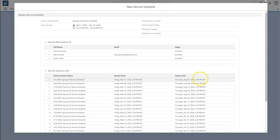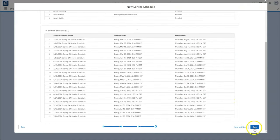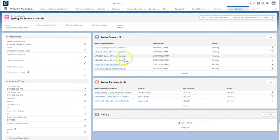During camp, program leaders want to track which students have attended. PMM has a built-in tool to track attendance, which you will see on each service session.